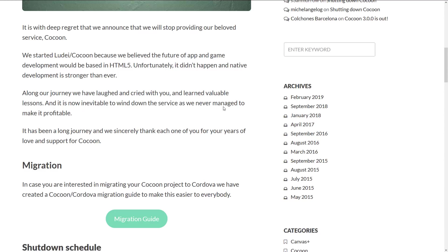We started Ludai, which is way too close to Luddite, which always struck me as a weird name for a company in the technology space. Anyways, we started Ludai slash Cocoon because we believe the future of app and game development would be based in HTML5. Unfortunately, it didn't happen and native development is stronger than ever. And there's some reality there too.